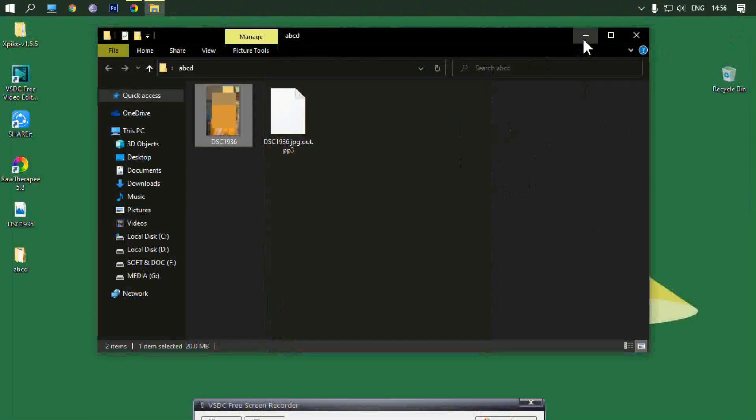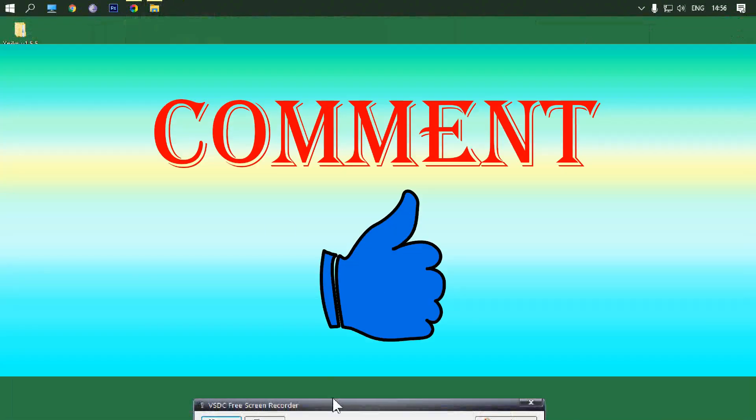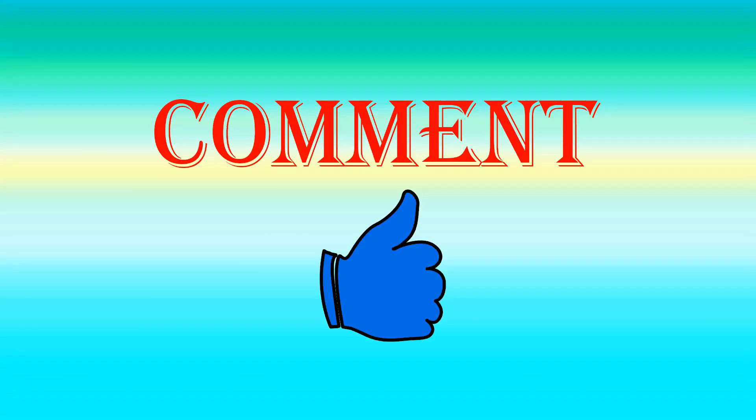Please leave a like if it is helpful for you and also comment down for further queries regarding this. Subscribe please. Thanks, thank you.